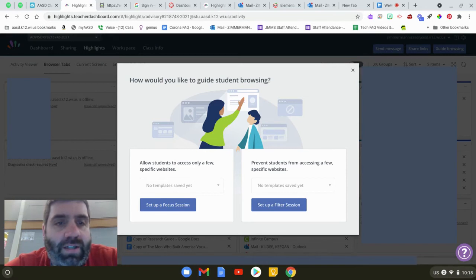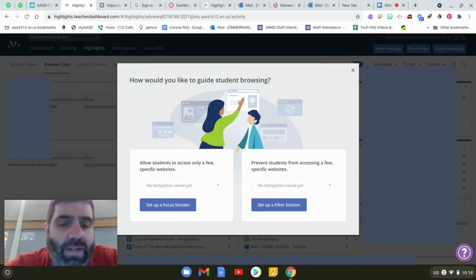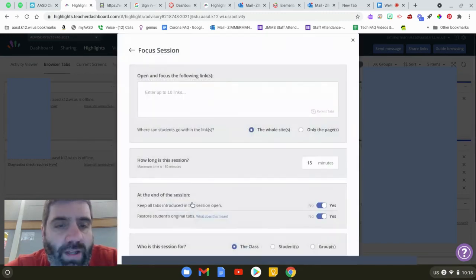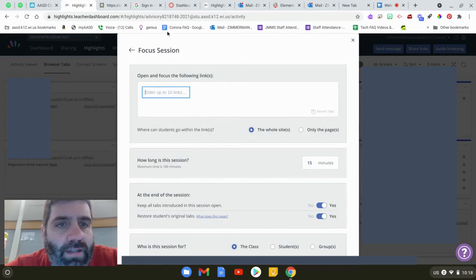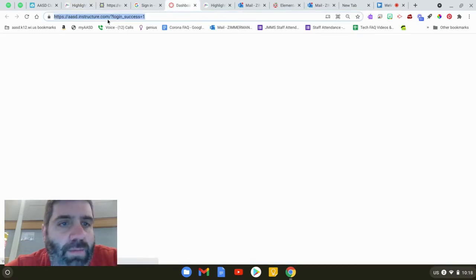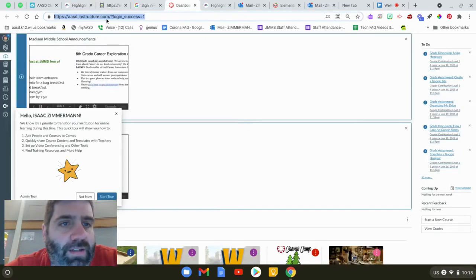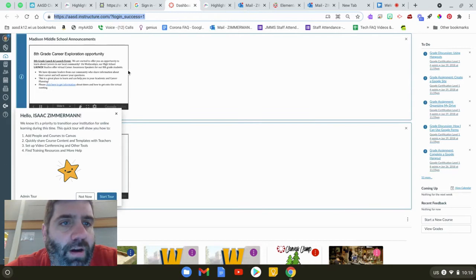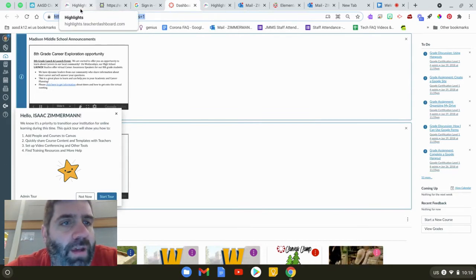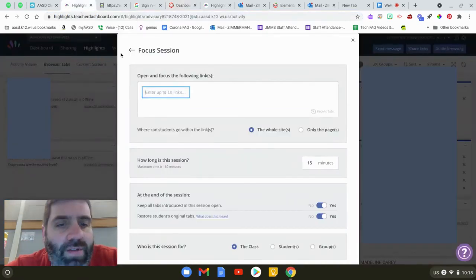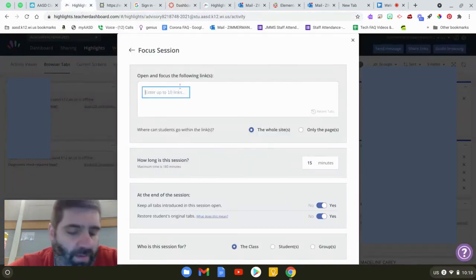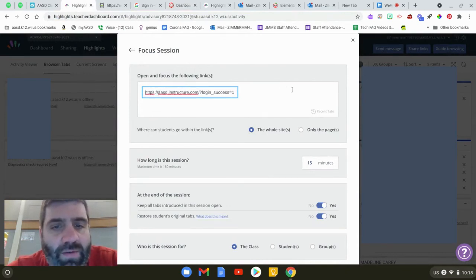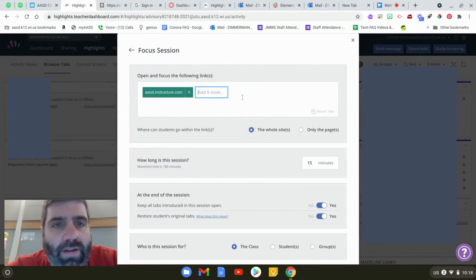The focus session opens, closes all their sites and opens something up for them. If you have a template set up you would be able to click here and see it. I don't have any yet but you can enter up to 10 links. So I'm going to want my kids to be in Canvas. So I'm going to take that whole URL with the HTTPS colon forward slash forward slash and I'm just going to hit space.